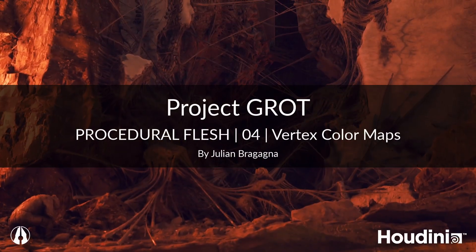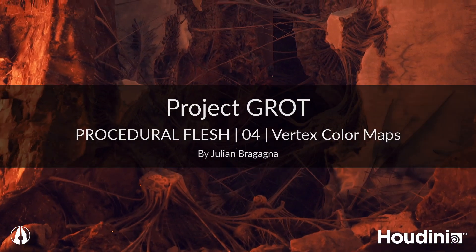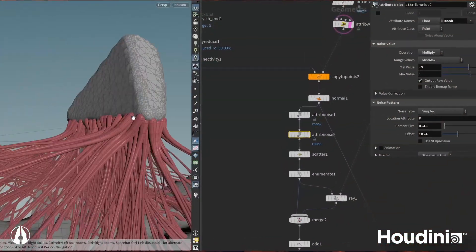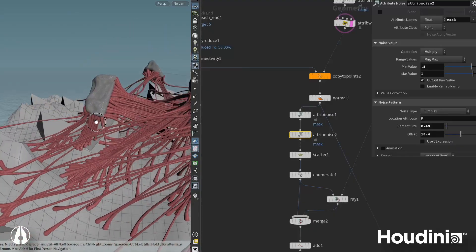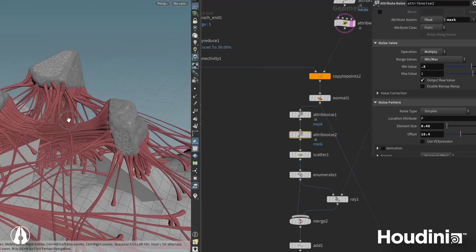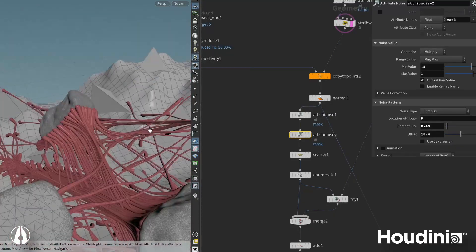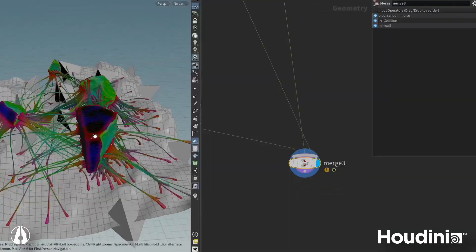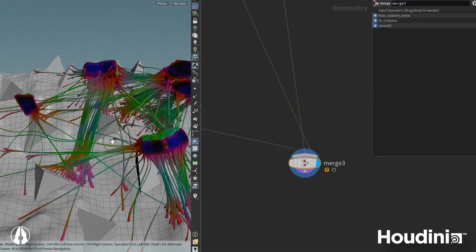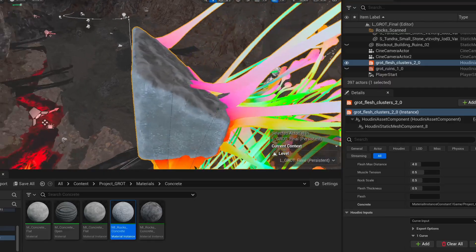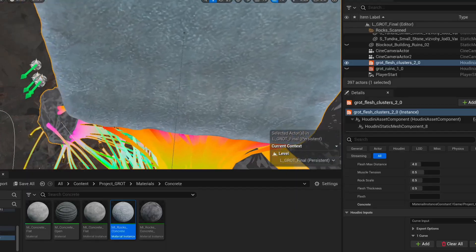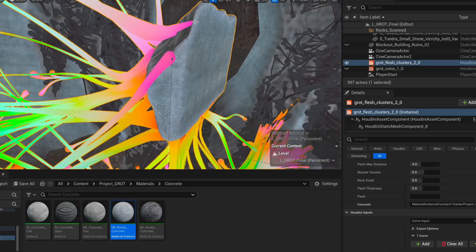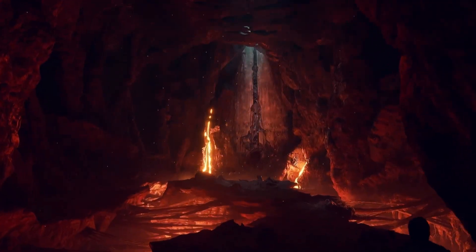Hey everyone! Welcome back to the Flesh Tools series for SideFX's Project Grot. In the previous chapter, we polished our tool's visuals and are essentially done with everything geometry related, but there's still work left to do behind the scenes. In this chapter, we will add vertex colors to our flesh clusters that a shader in Unreal will interpret as masks, similar to a smart material in software such as Substance Painter. Let's get into Houdini!